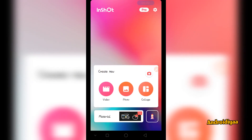Hello and welcome. Today in this video I am going to show you how to create a slideshow in InShot Video Editor. InShot is a free video editing application available for Android and iPhone or iOS devices.